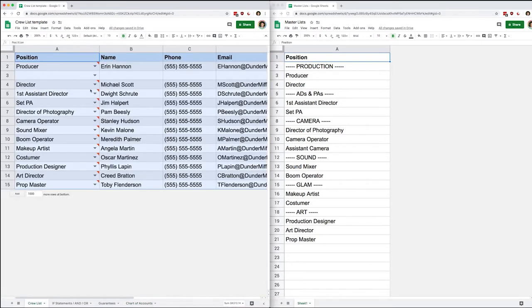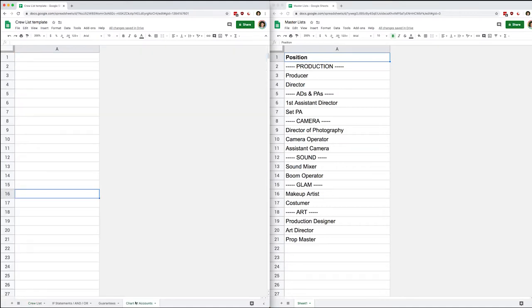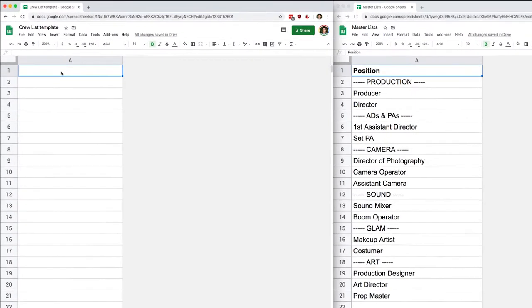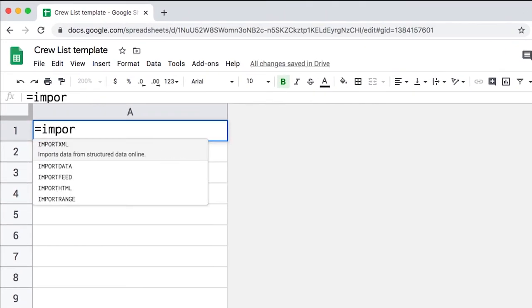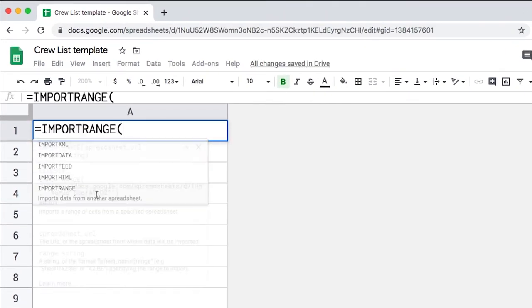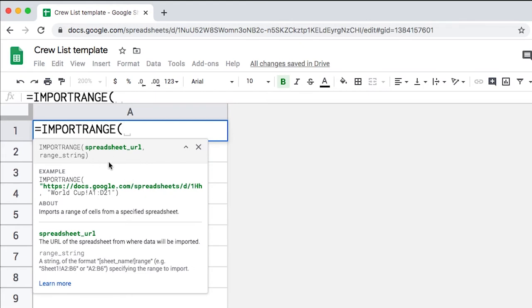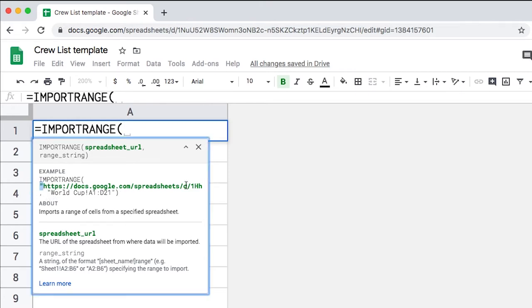Now that I've deleted this, if I go back to my crew list I see that all my positions are broken and everything is considered invalid. So let's bring that back using IMPORTRANGE. Let's start typing it — we want the IMPORTRANGE option at the bottom of the list. It wants a spreadsheet URL and a range. This is a tricky syntax: you open your URL with a quotation mark, close it with a quotation mark, then put a comma, and for your range it's the name of your sheet followed by the range, also in quotation marks.